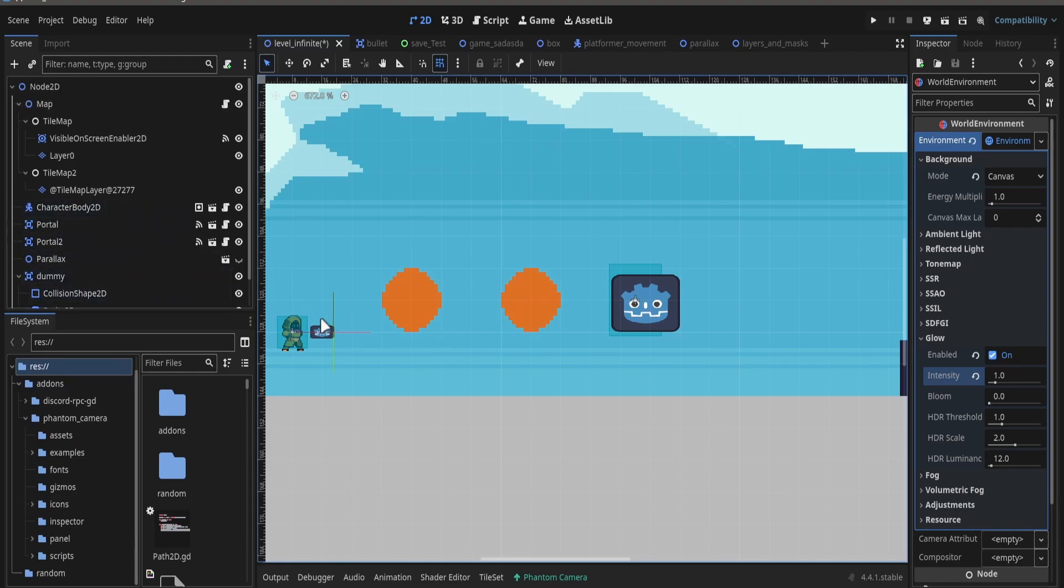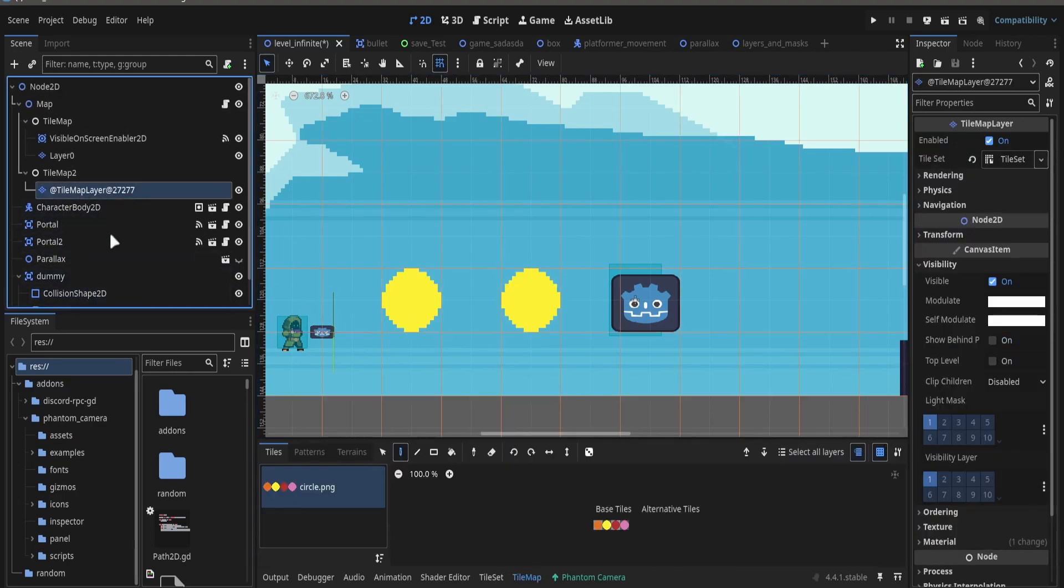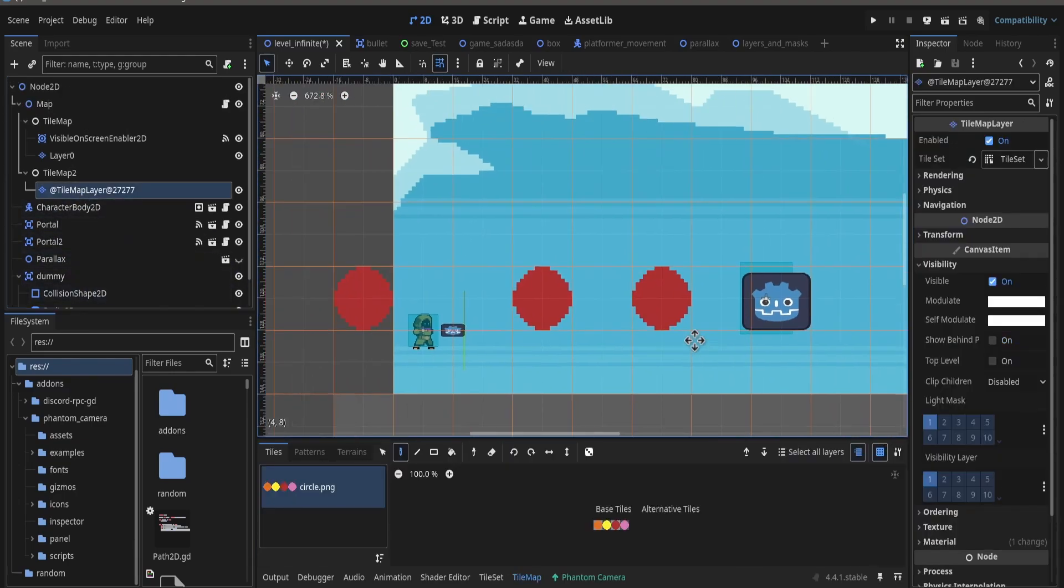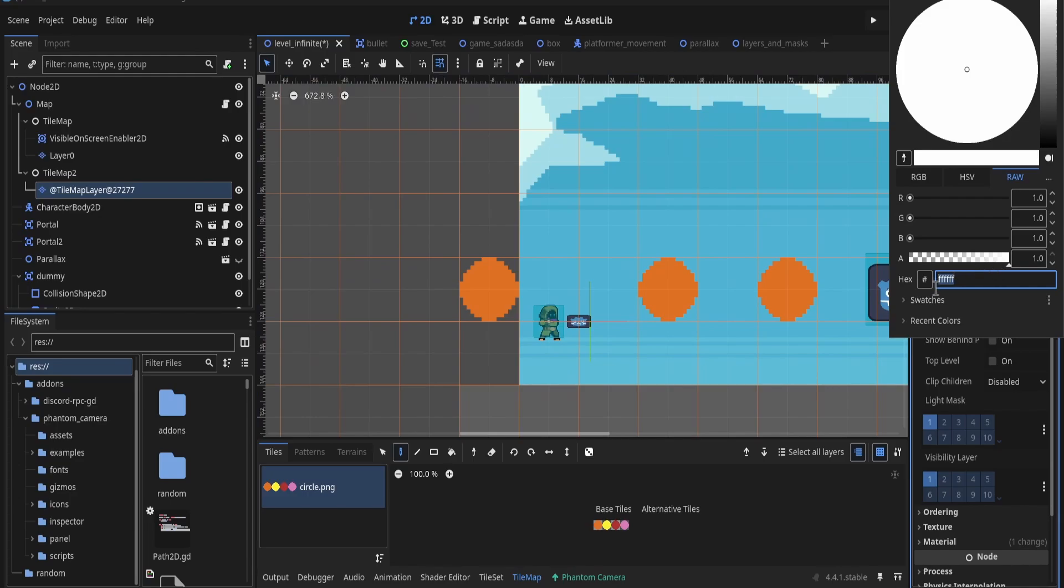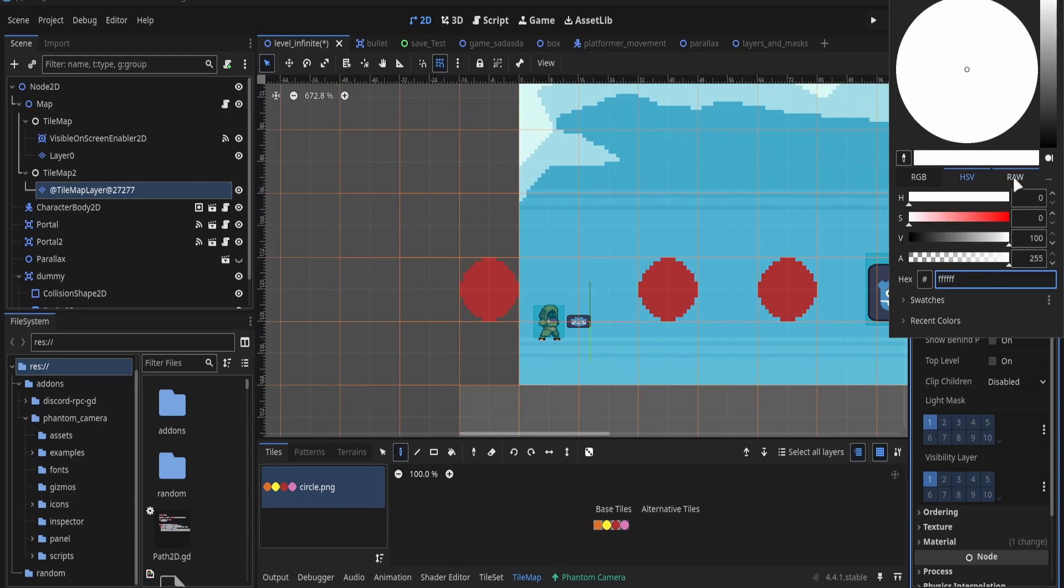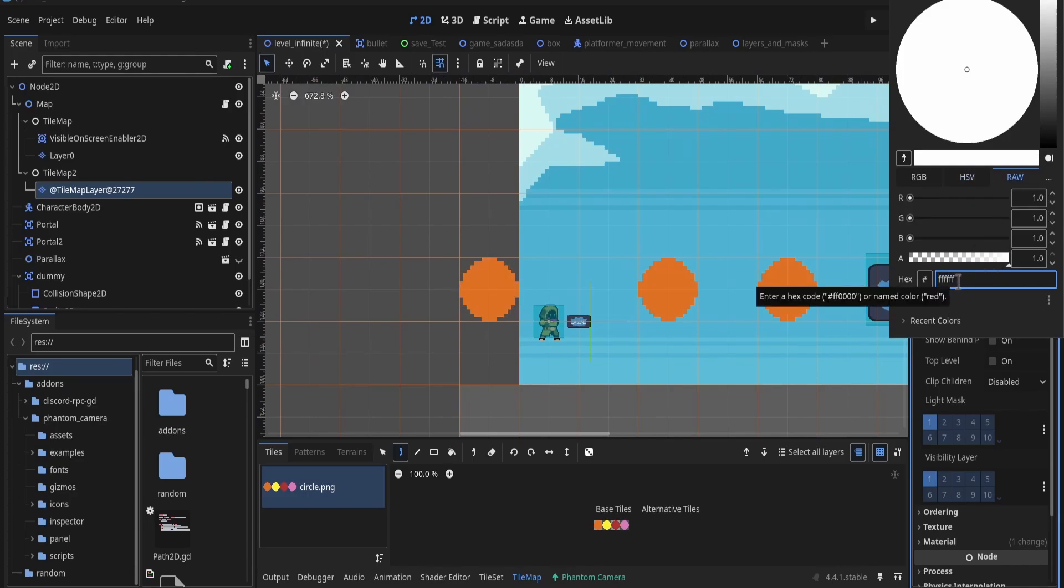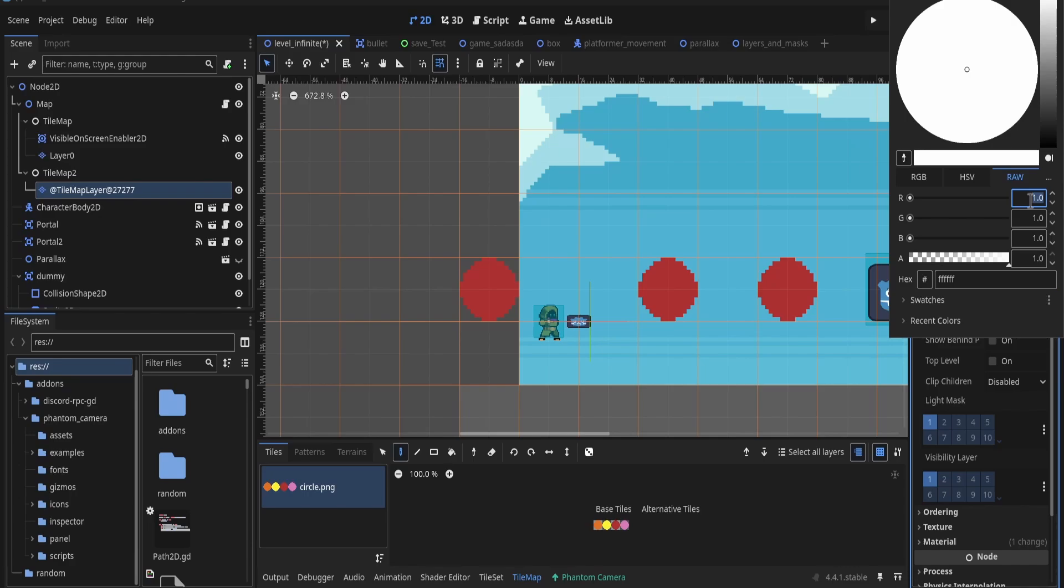And that's basically it. Then I go to where I want to put our glow, go to modulate, and change the value.